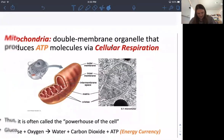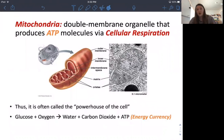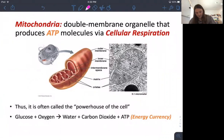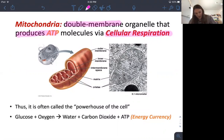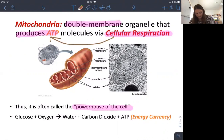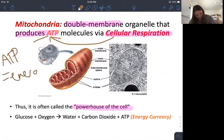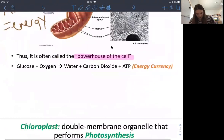In eukaryotes we have mitochondria. Don't forget they have a double membrane — that's important. They produce ATP based on cellular respiration. The next few lectures will be about cellular respiration, and this is why mitochondria are called the powerhouse of the cell — because cellular respiration makes ATP, which is energy. So ATP equals energy, which equals the powerhouse of the cell.